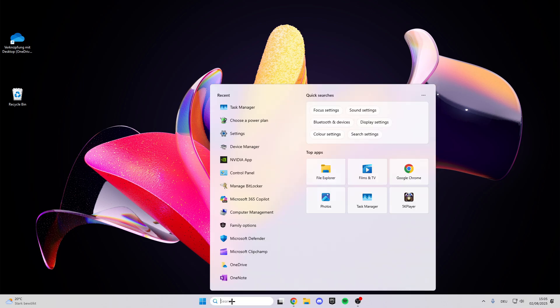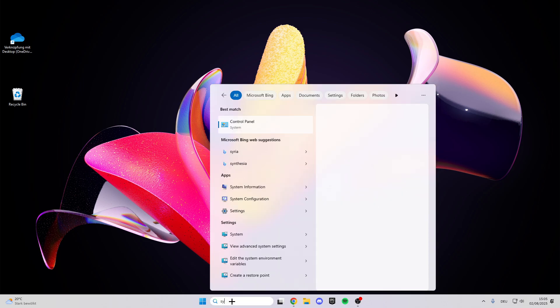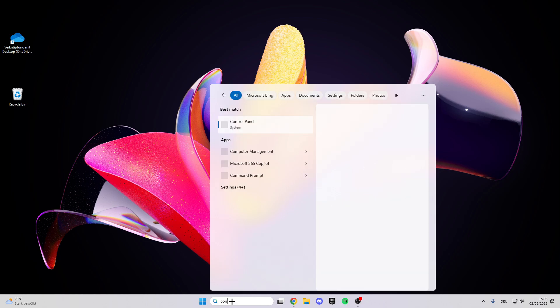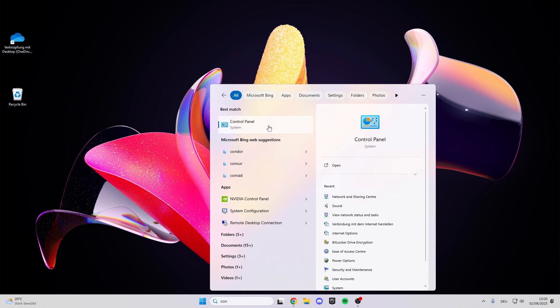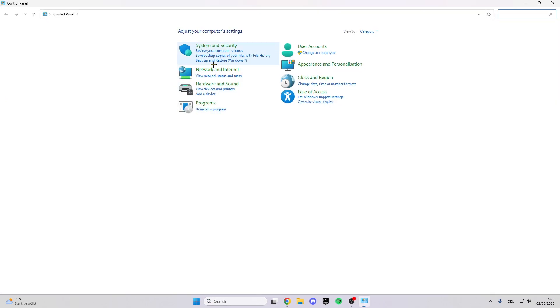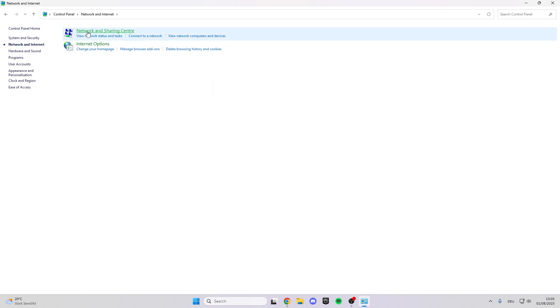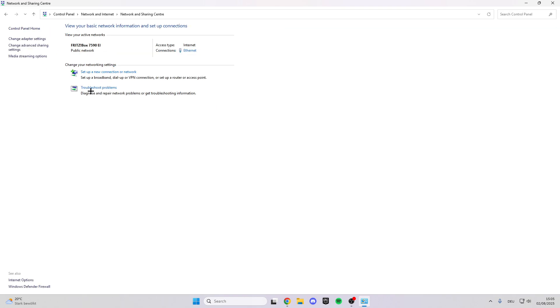For the first step, go into the search bar and look for Control Panel. Click on it, then click on Network and Internet, and then on Network and Sharing Center.